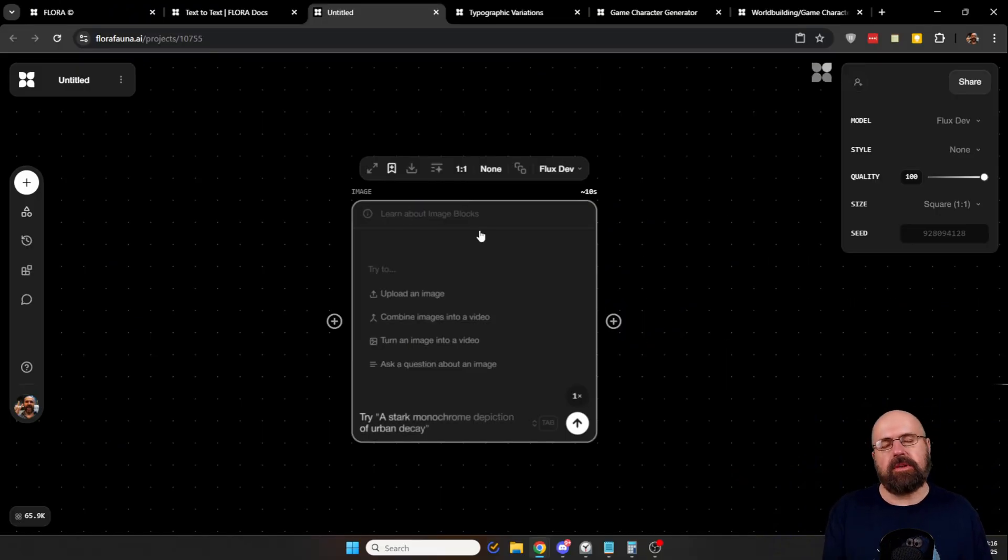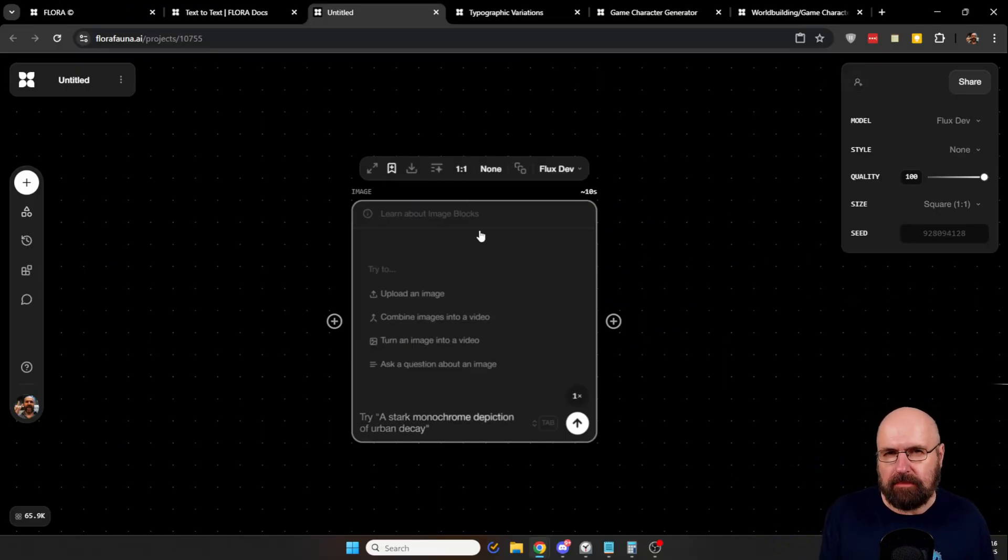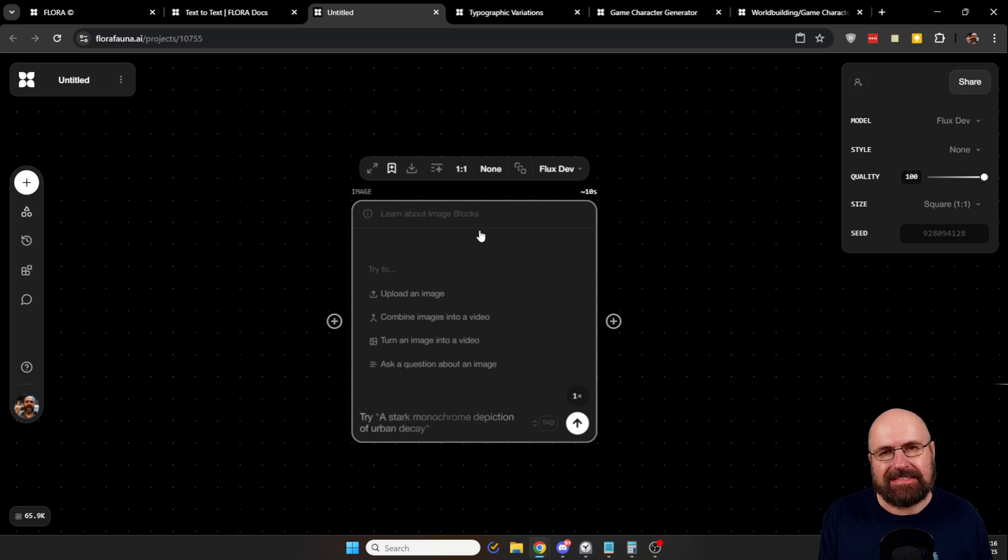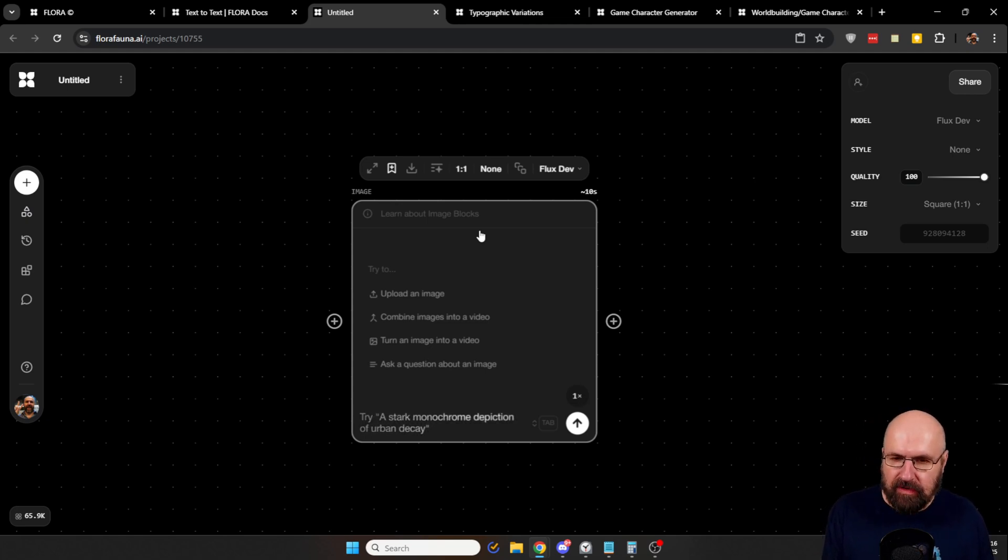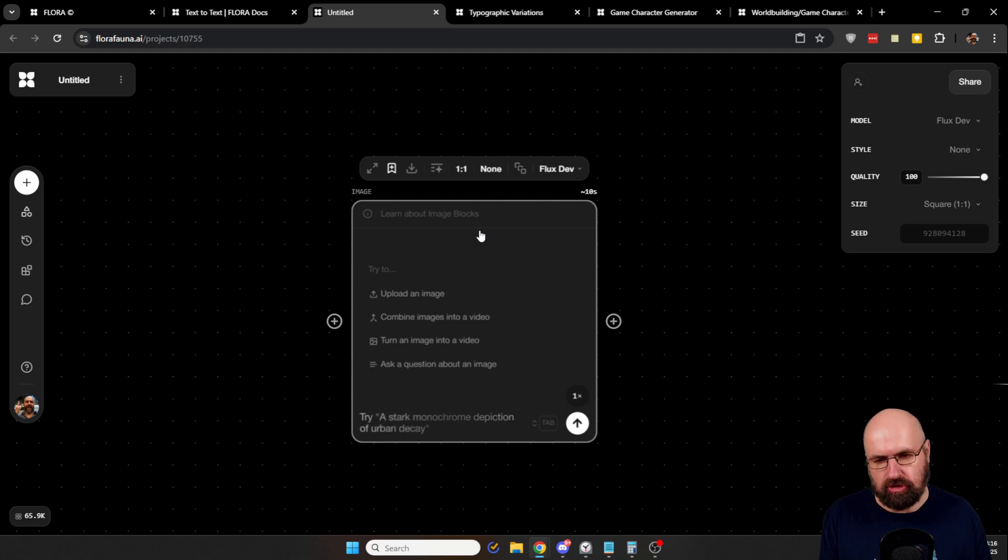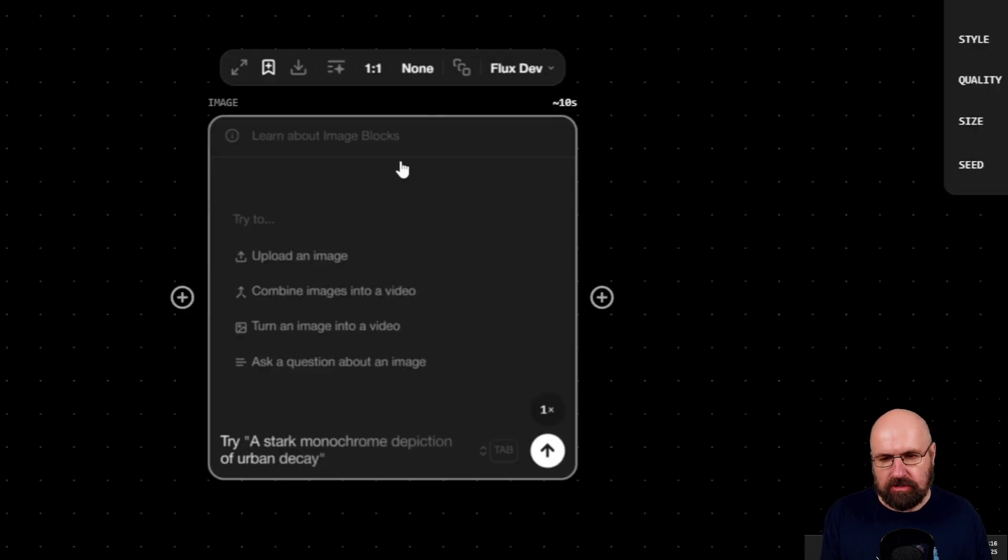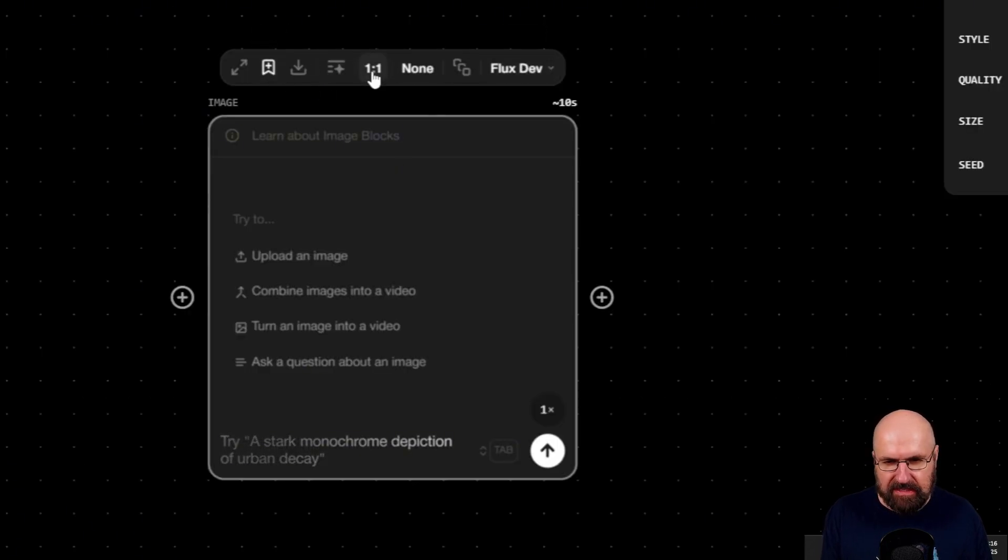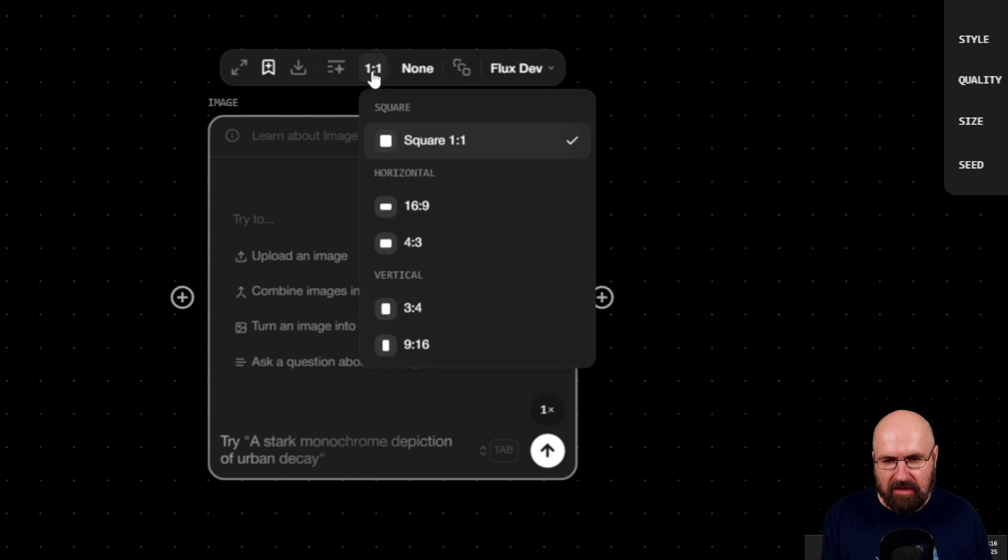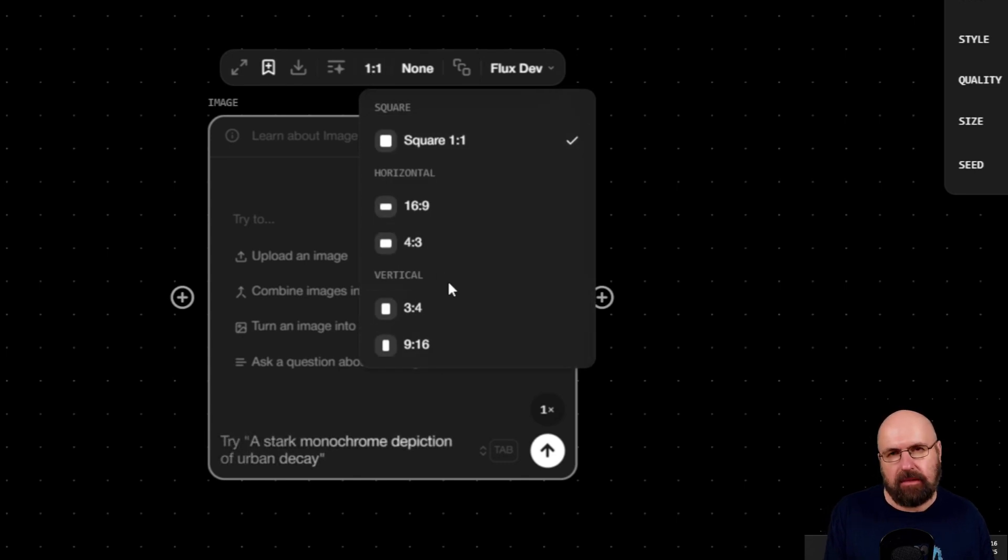Now, before we go on, I want to show you a little bit more about the functions that you have with each individual node. For example, here we have an image node. On the top, you can see different icons. For example, here, we have the ratio.